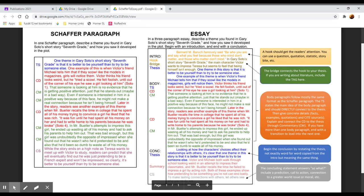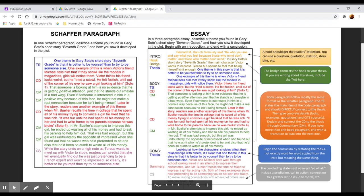So the way that an essay is organized is you start sort of general with this quotation or question or something that can grab people's attention and pull them in. You narrow your focus down with the bridge that introduces your topic and get very specific with your thesis. This is exactly what I'm going to talk about. Then you have all the details and examples and analysis in the body. Restate your specific thesis, broaden it by generally summarizing your evidence, and end with this broader concluding statement.